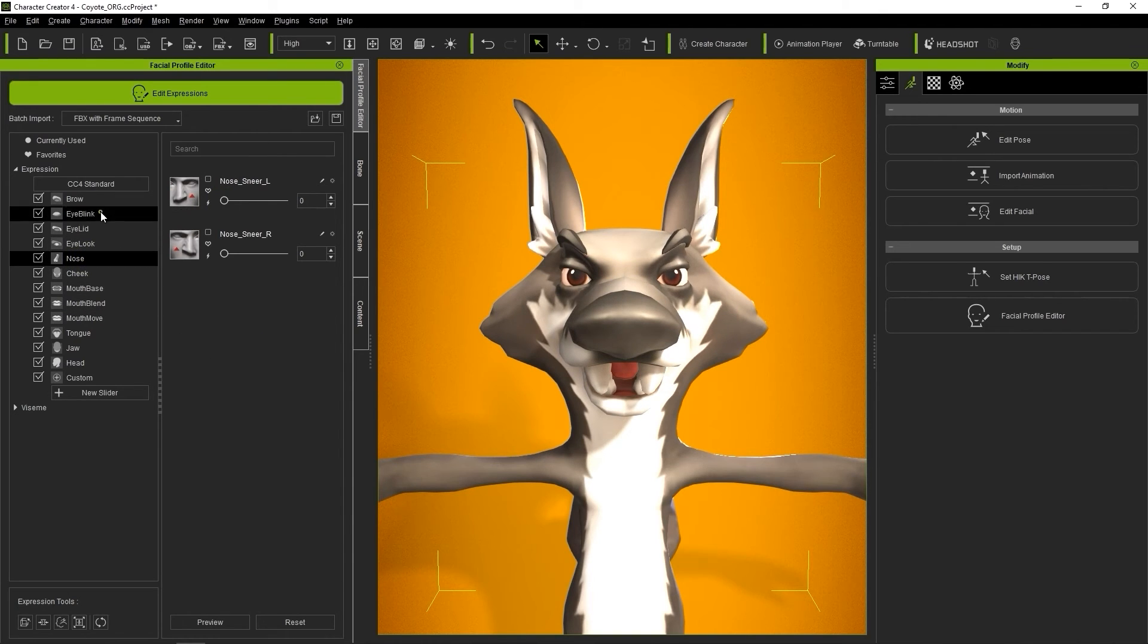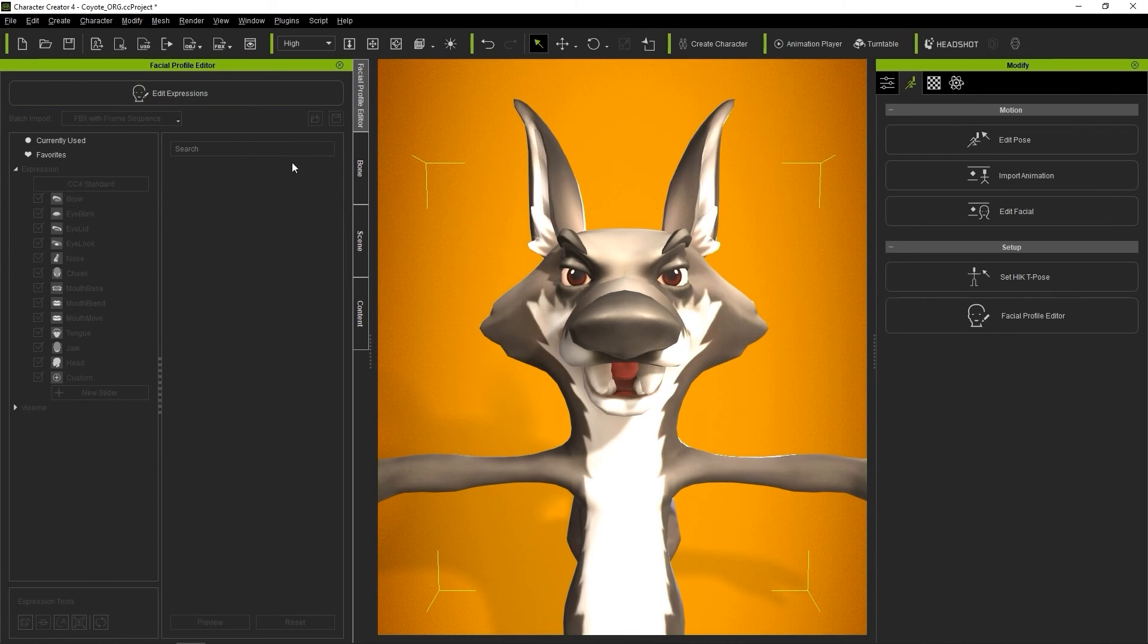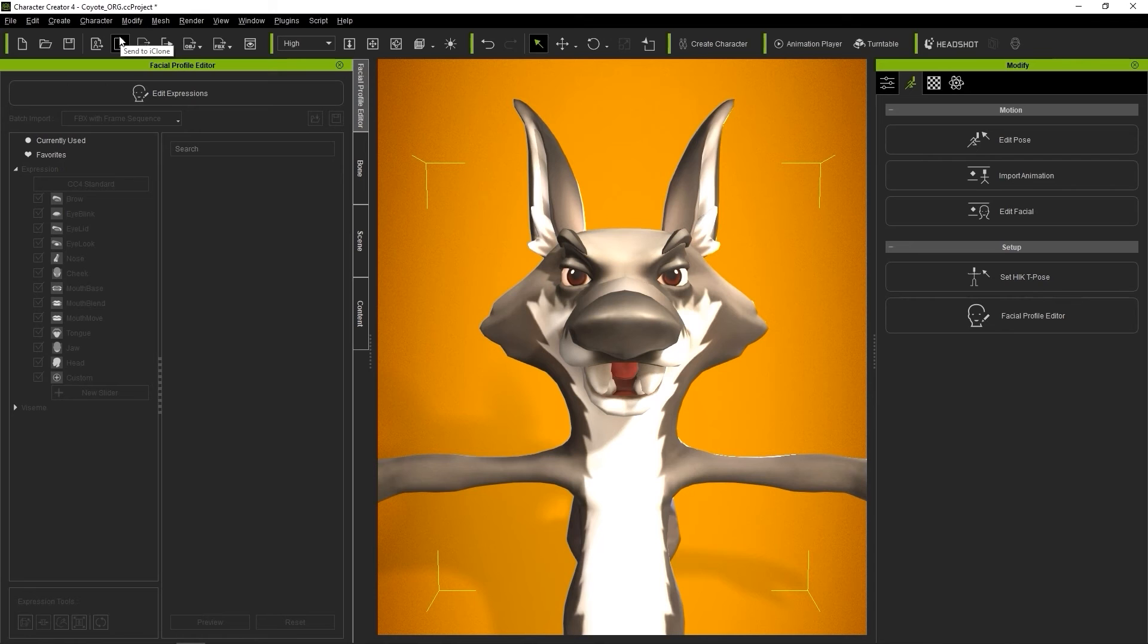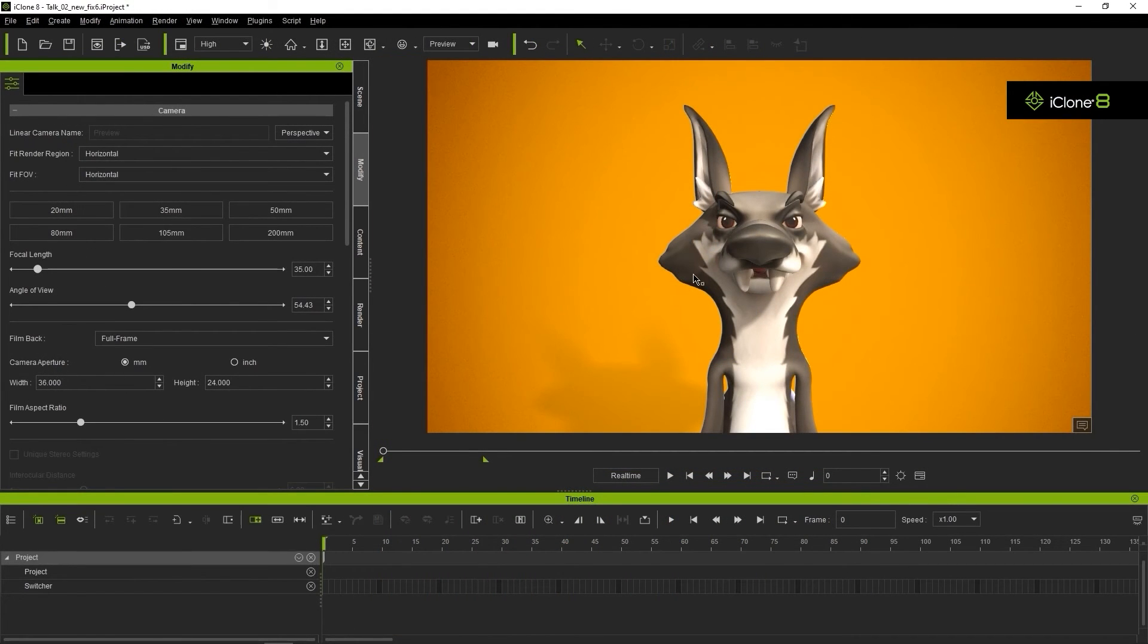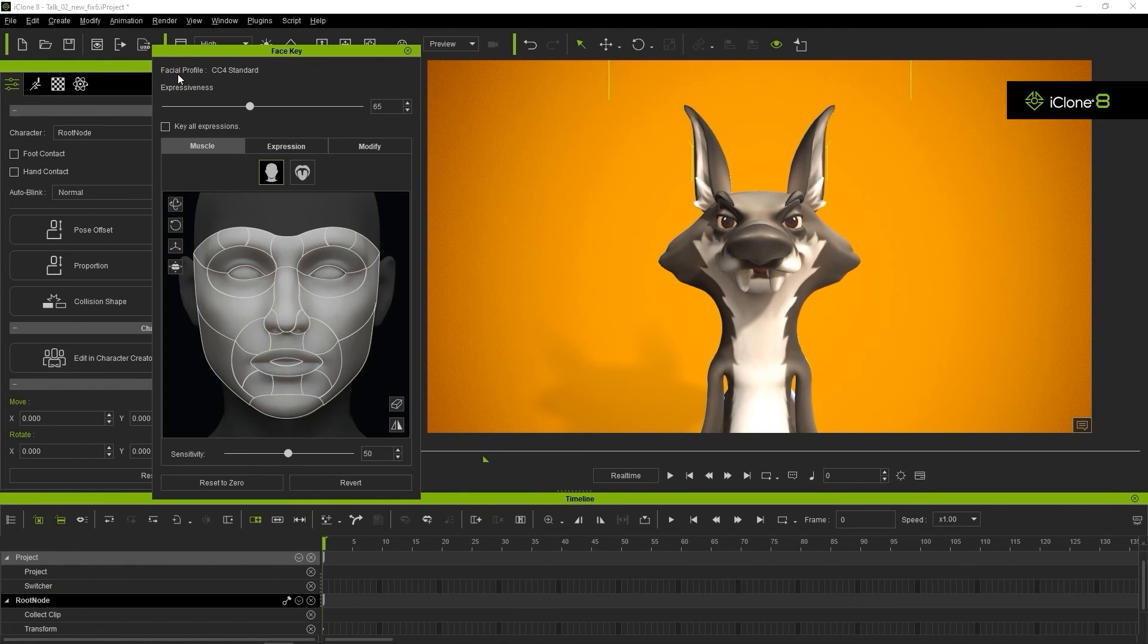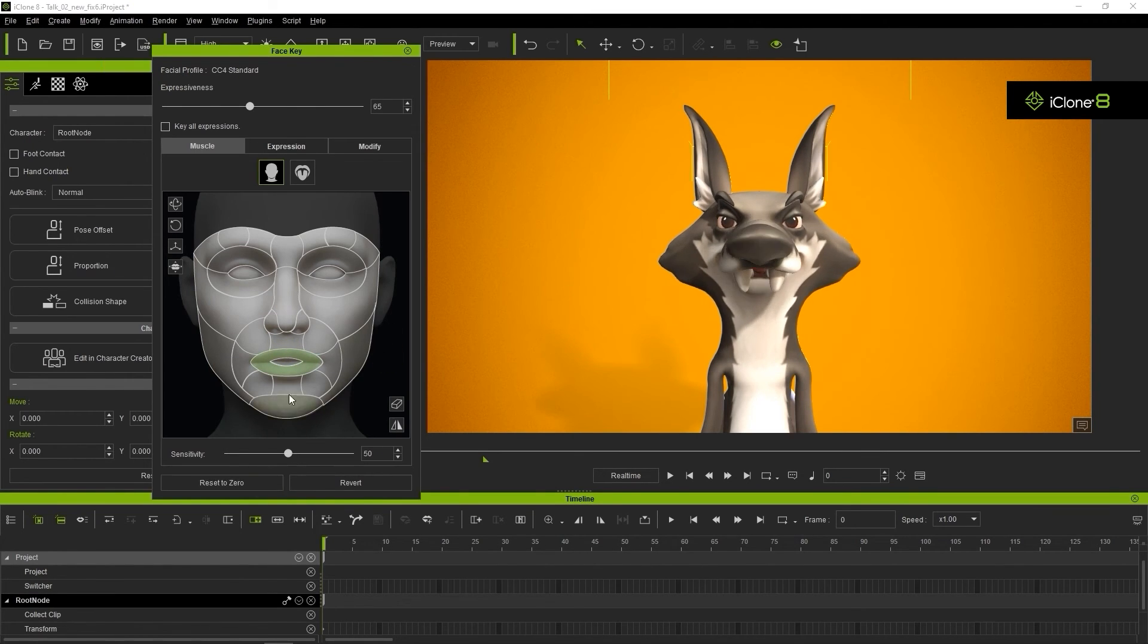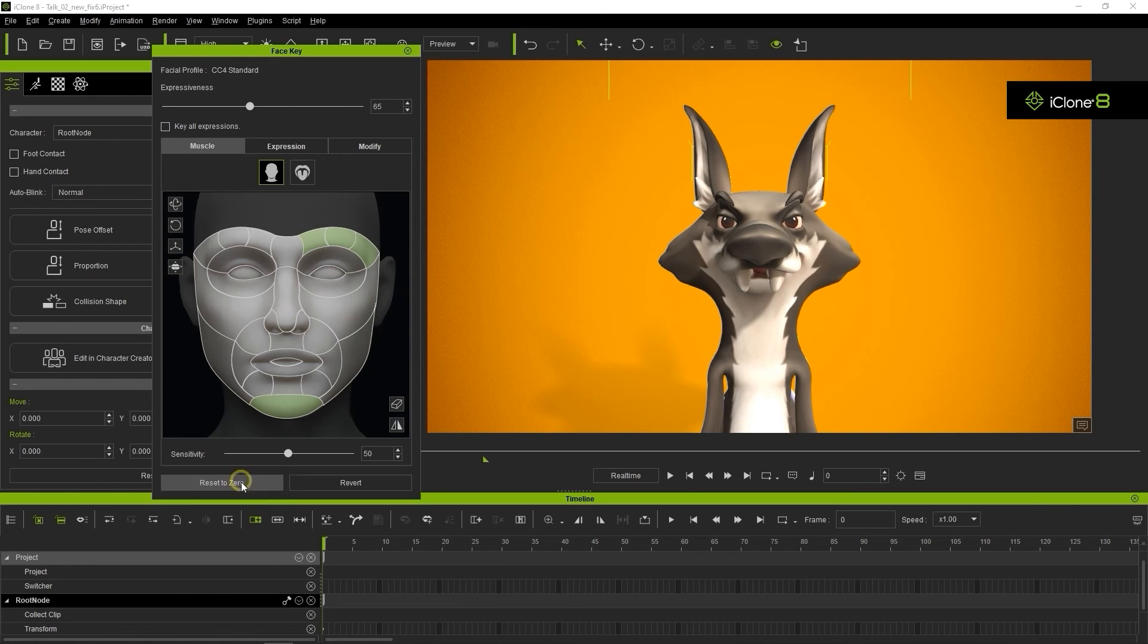Okay, let's exit Edit Expression mode and export our character to iClone for animation using the Send to iClone button on the toolbar. Once in iClone, there are a number of different animation tools that you can use. The Face Key tool is used for keyframe editing and various other tweaking. Here you'll see a Muscle tab where you can click and drag your mouse to move the facial features individually using the reference image.